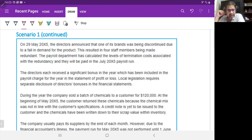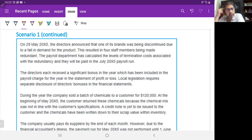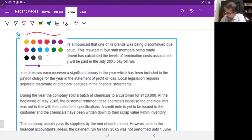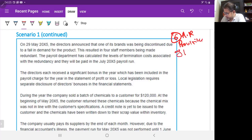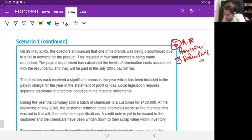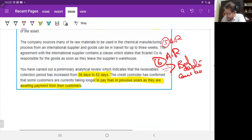On 29th May, the directors announced that one of its brands was being discontinued due to a fall in demand, resulting in four staff members being made redundant. The payroll department calculated the termination costs, which will be paid in the January 2005 payroll run. There is a risk that the provision for redundancy may not be made, which would understate liabilities and overstate profits. That is audit risk number seven.